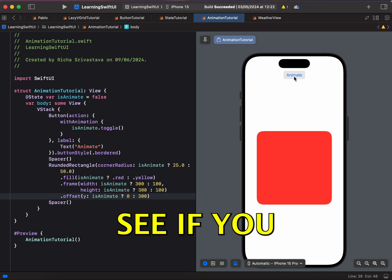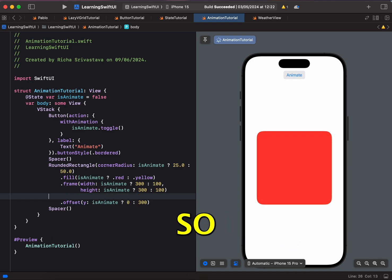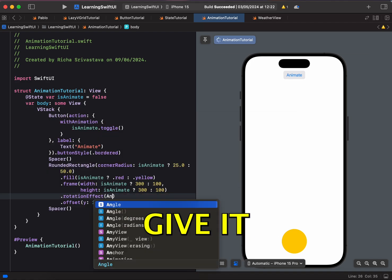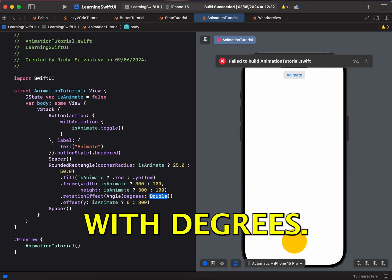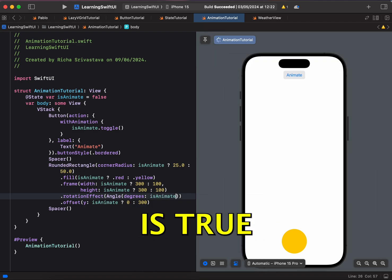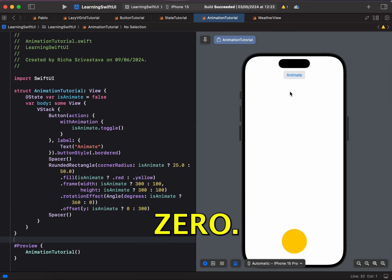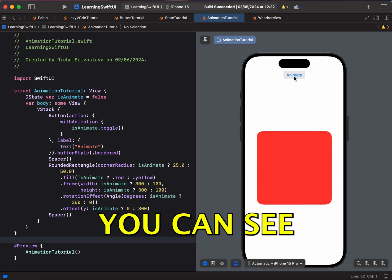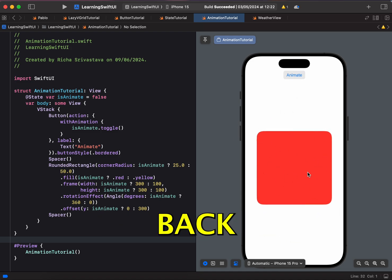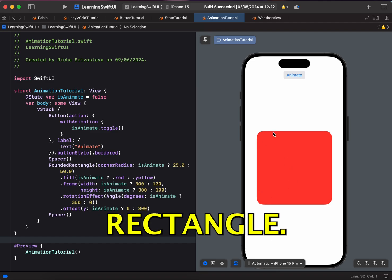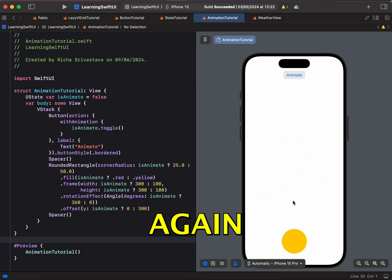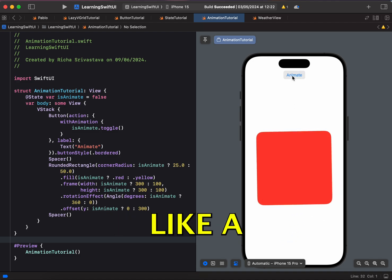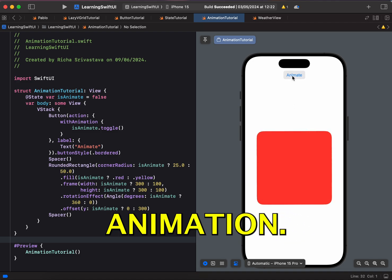Now let's see if you want to give it some twist. So to do so, let's do rotation. Rotation effect and let's give it some angle with degrees and if isAnimate is true, let's rotate it by 360, otherwise 0. So now if we click on Animate, you can see it's rotating and then coming back to its original state which was rounded rectangle and if we click on again, it rotates and then goes back to circle. So this looks like a pretty cool animation.